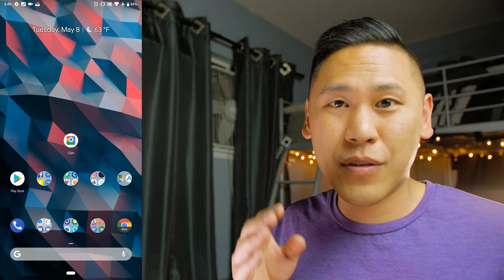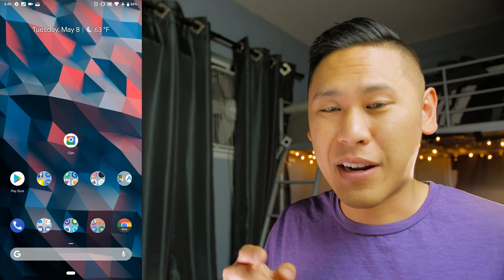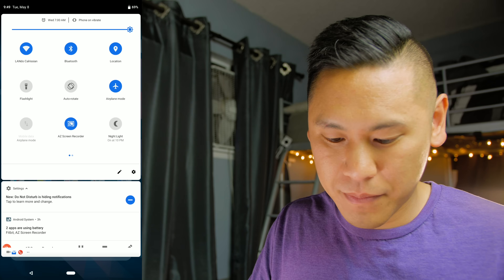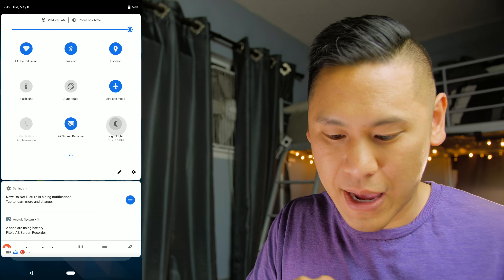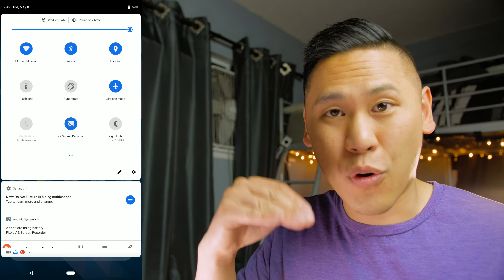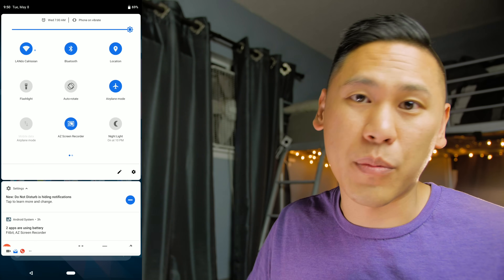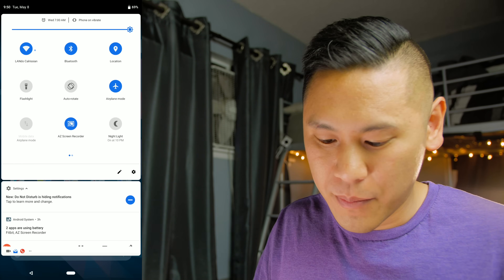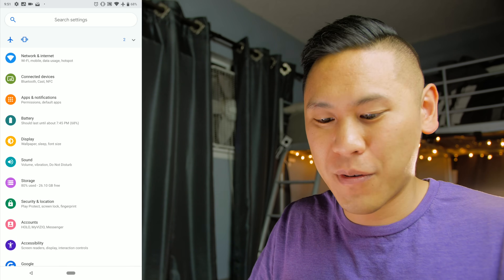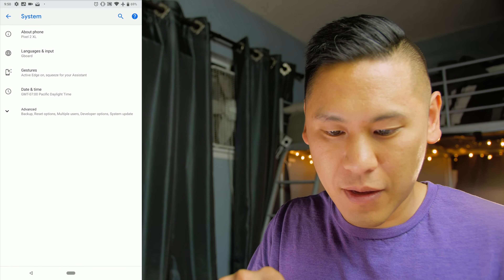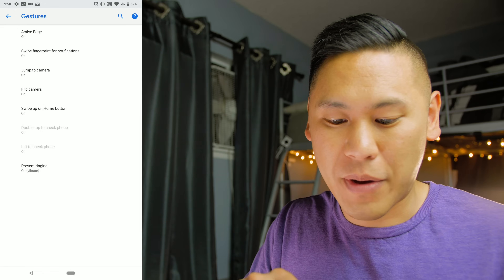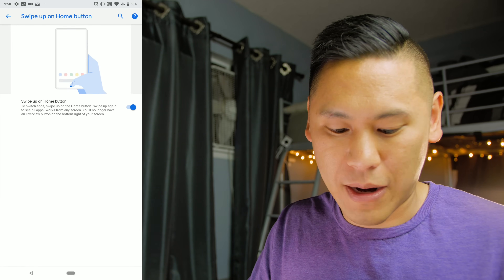To enable it in Developer Preview 2, go to your settings. You'll notice the quick toggle icons are a little different — they now page left and right instead of a vertical scroll like in Developer Preview 1. Go to settings, where the icons are more colorful than before, click on System, then Gestures, and choose 'Swipe up on the home button' to enable it.